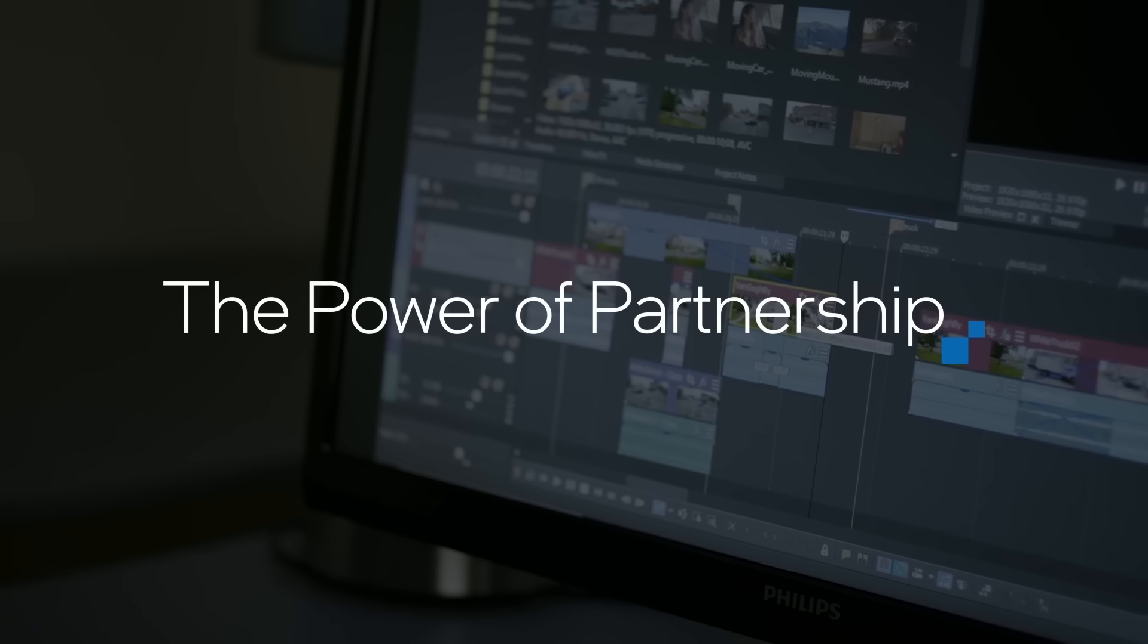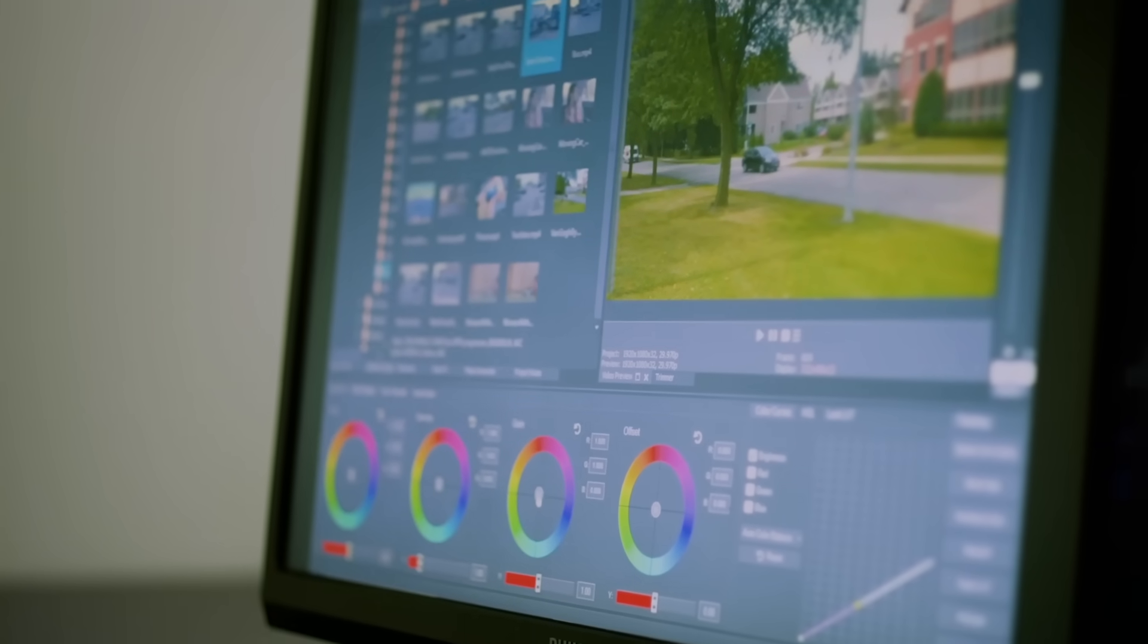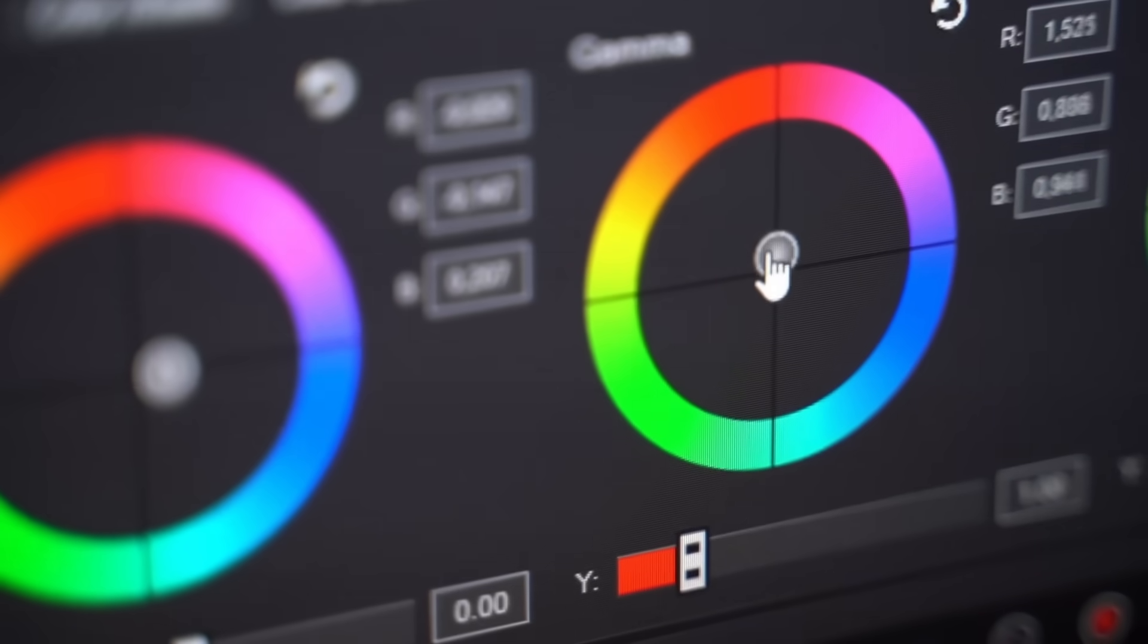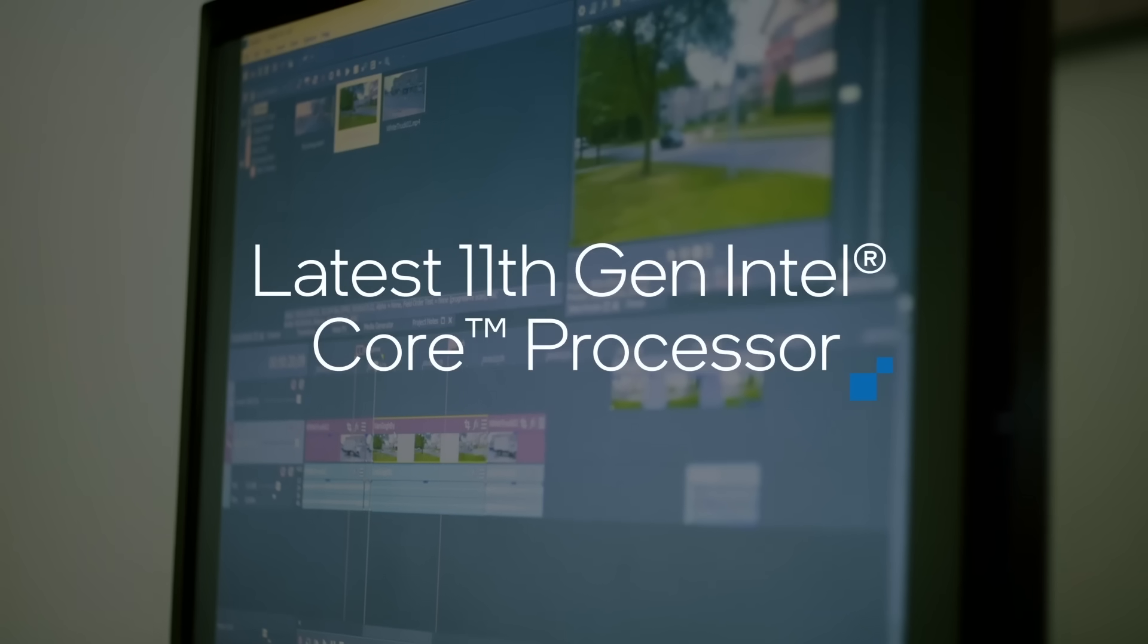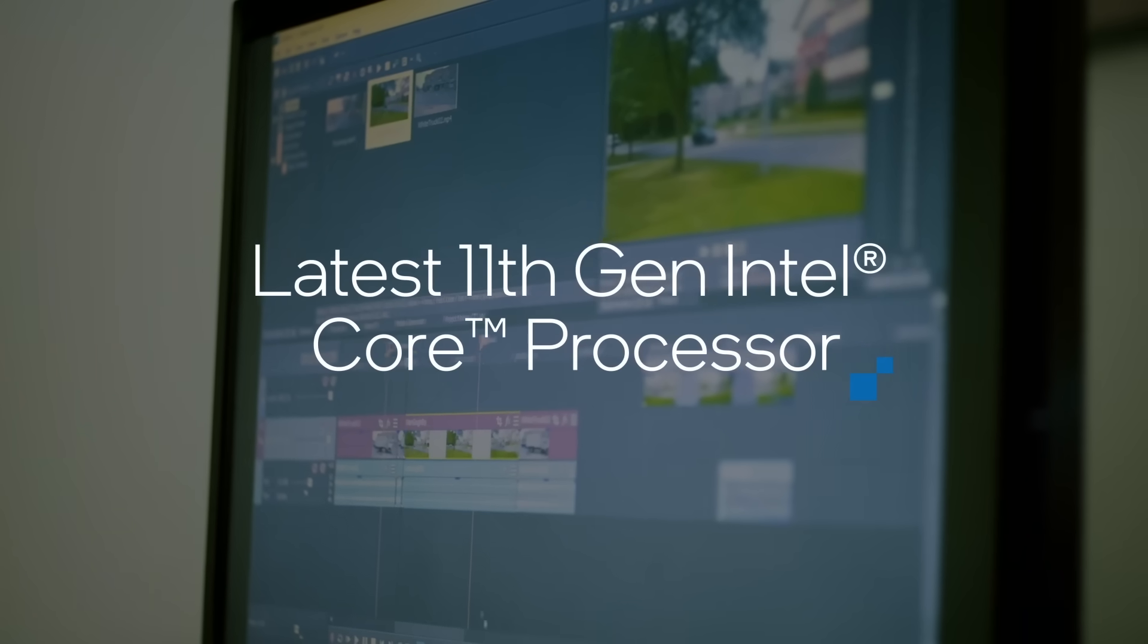Vegas Pro is a nonlinear video editor developed here in Madison, Wisconsin. Video editing is nothing if not processor intensive.